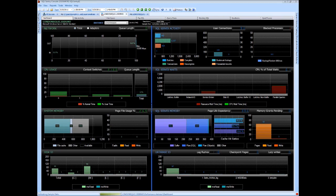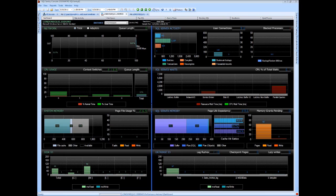SQL Sentry was started by DBAs like us that weren't happy with the tools they had to work with, so they built their own. And now we can buy their effort.